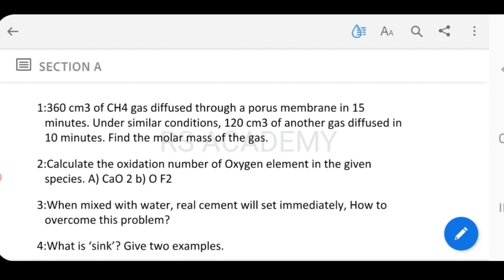To find the molar mass of the gas, the problem compares two gases. Using the molar mass formula, we substitute the given values. You can see the result works out — the calculation gives 20 as the molar mass.